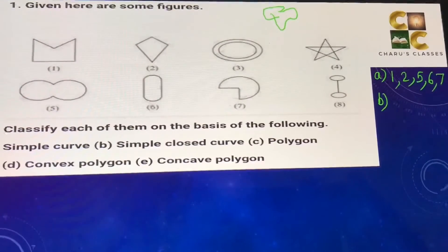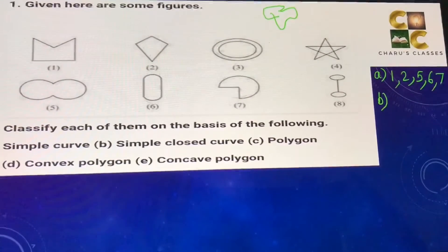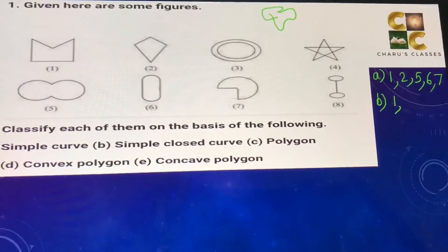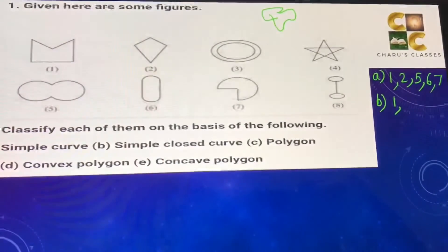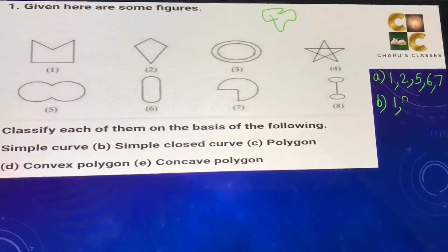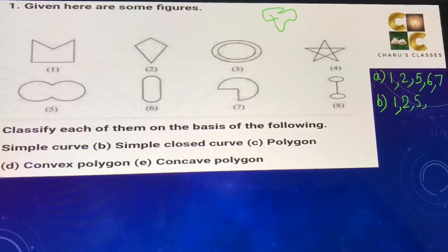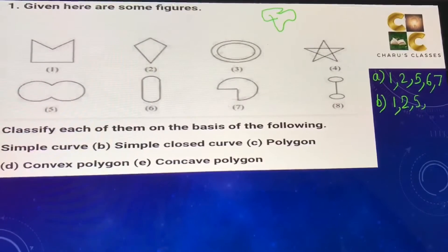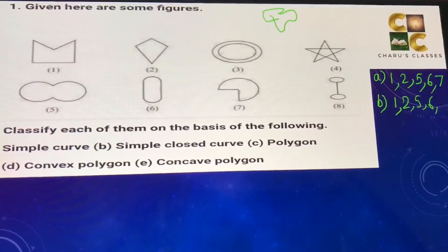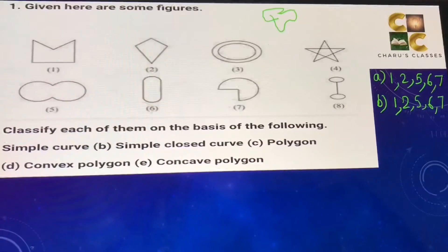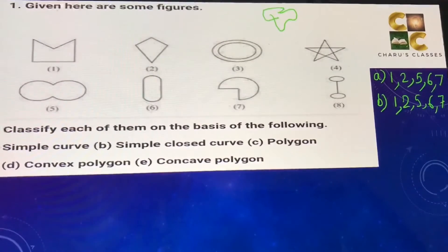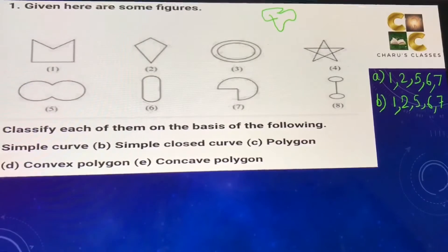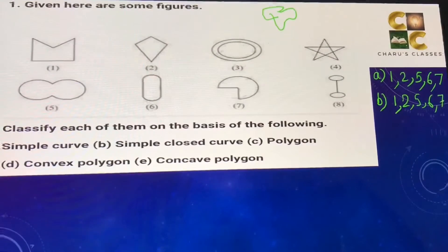Now let's talk about part b) simple closed curve. Figures 1, 2, 5, 6, and 7 are simple closed curves. All of these are simple closed curves because they are closed figures.